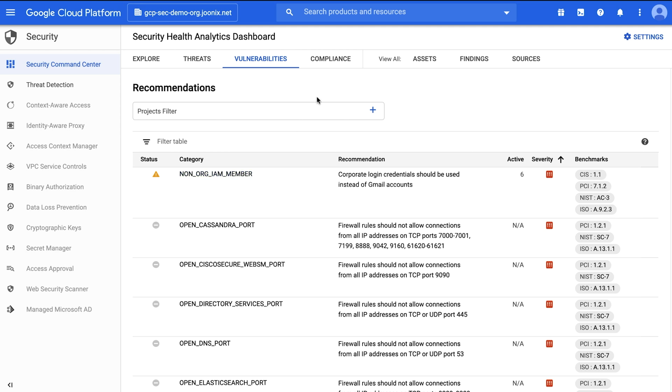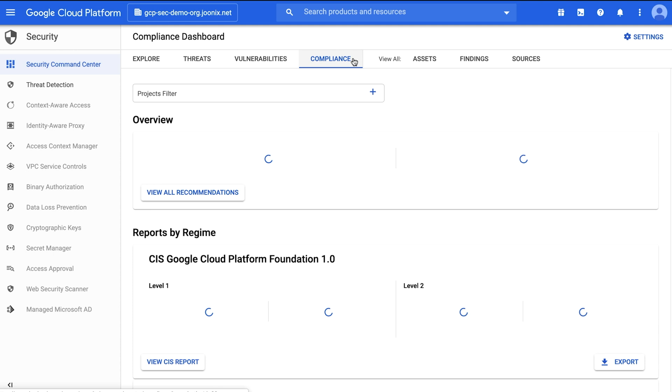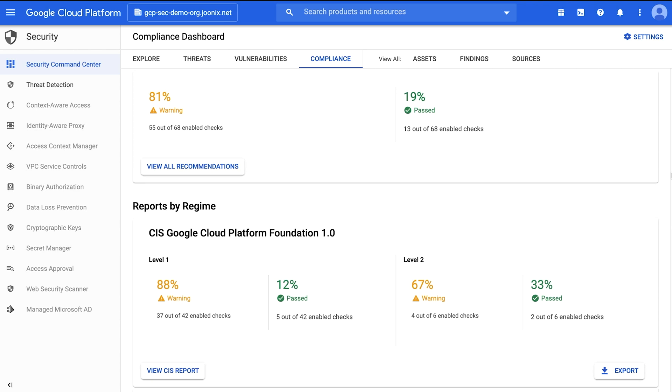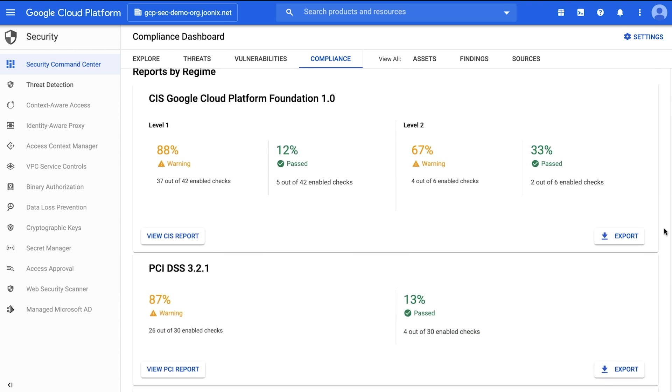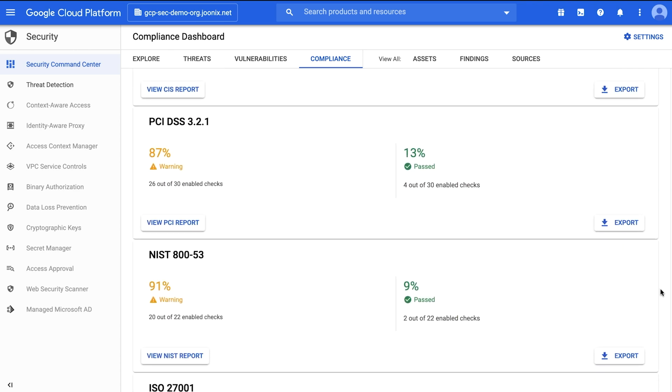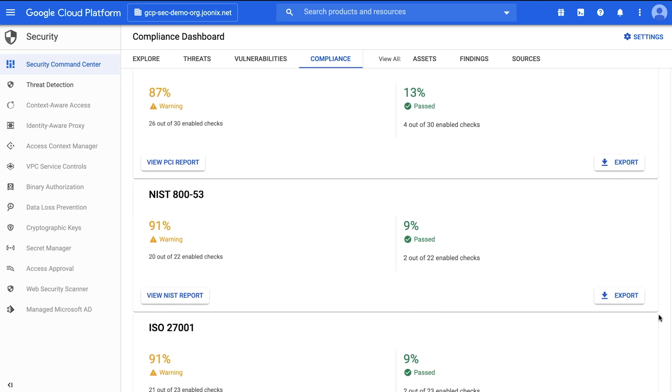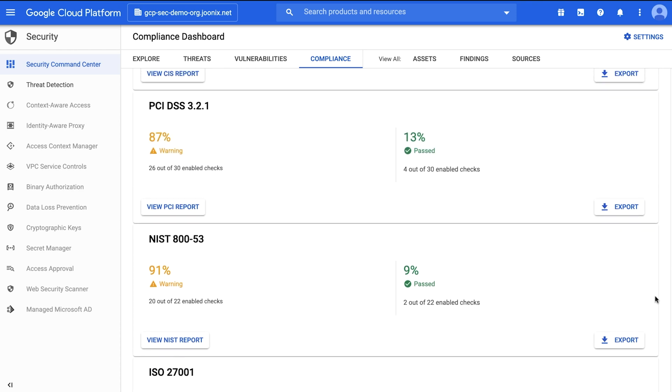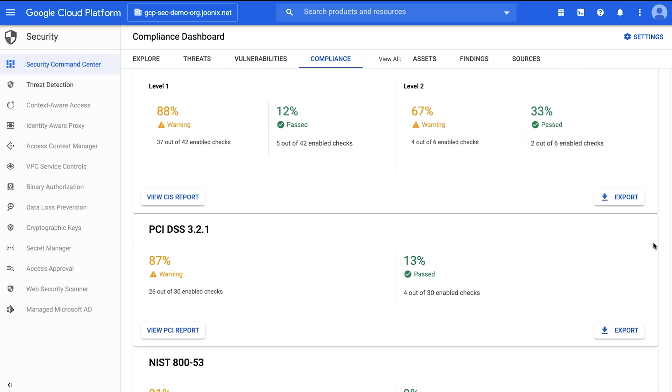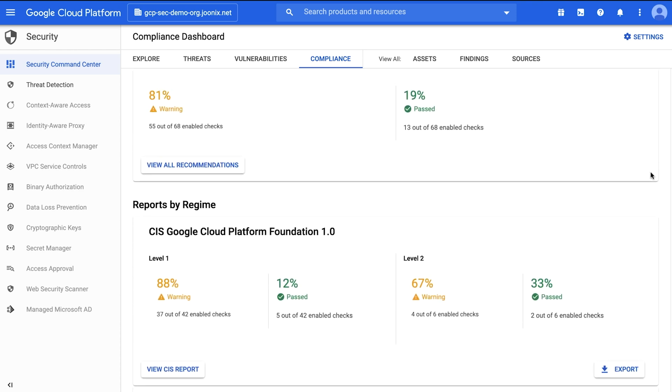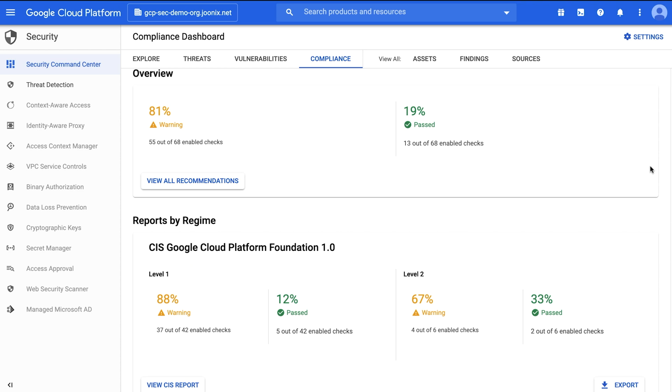The compliance dashboard uses Security Health Analytics and Web Security Scanner detectors to monitor for violations against common compliance controls which are part of various industry regimes including CIS and PCI. While not a replacement for a compliance audit, it can be used to help you maintain your continuous compliance and catch violations early.